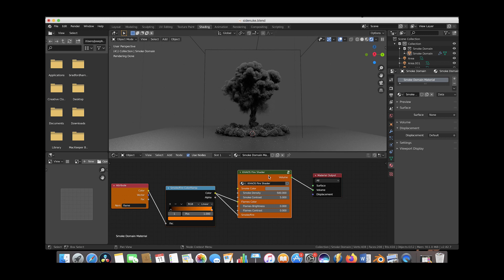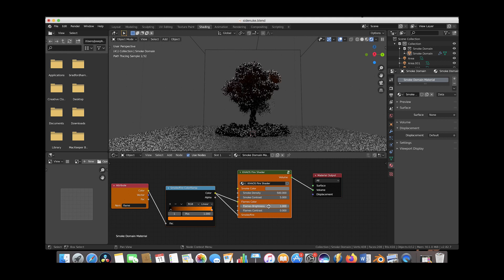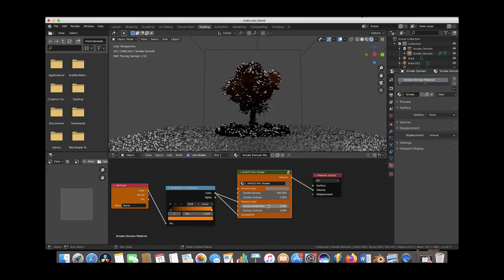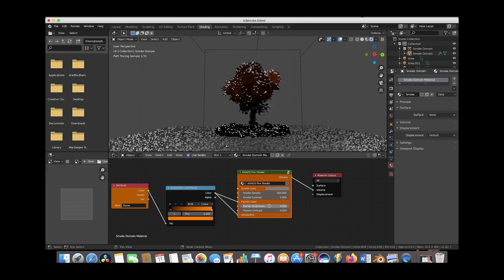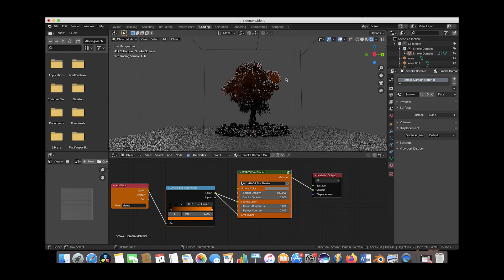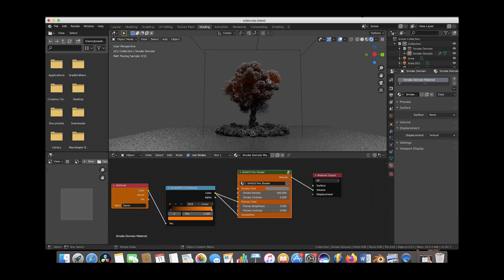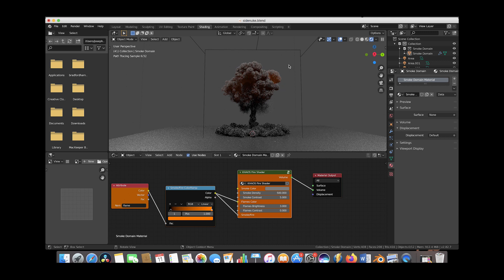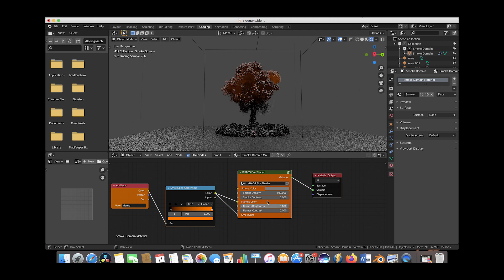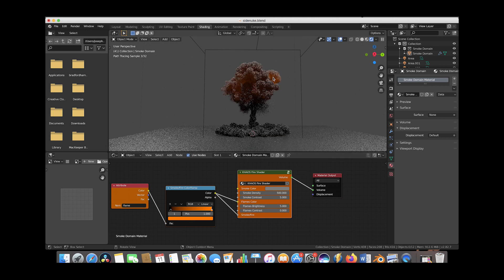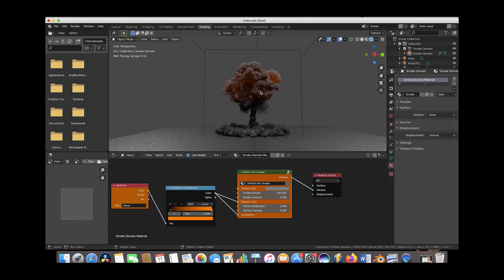We'll slowly increase the flames brightness until we get just a touch of flames in the simulation. We're already seeing a little touch of flames here. Let's increase it a bit more—you can see the orange there. Boost this to maybe 5.